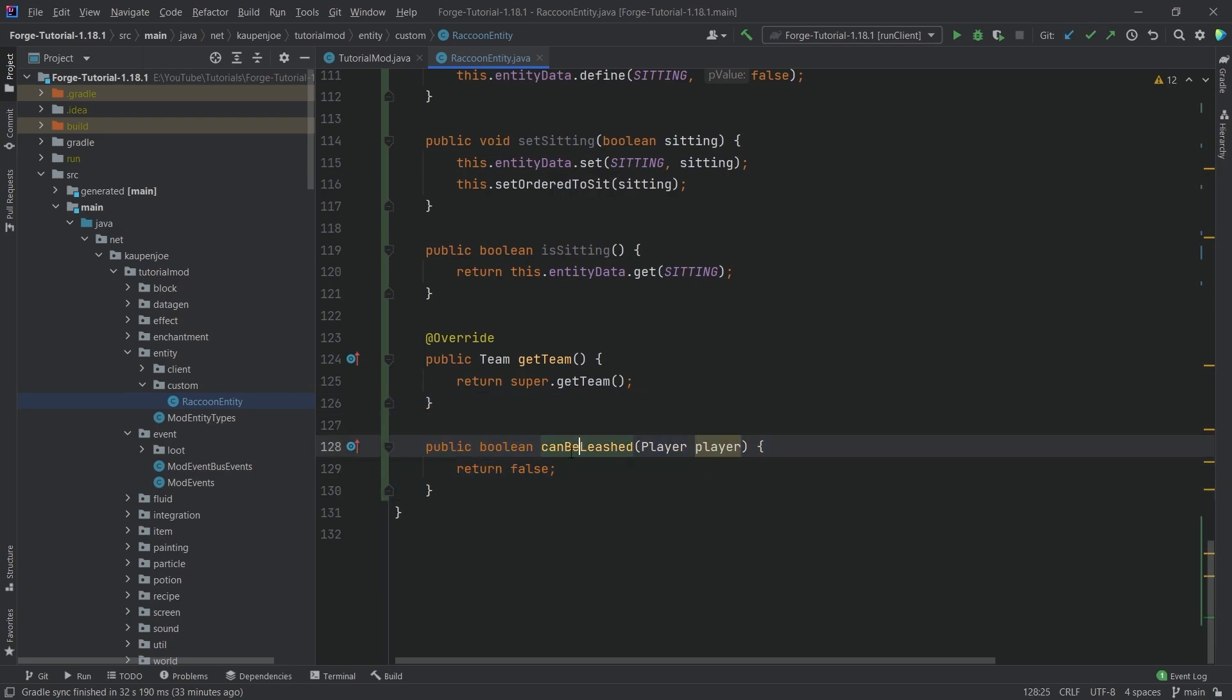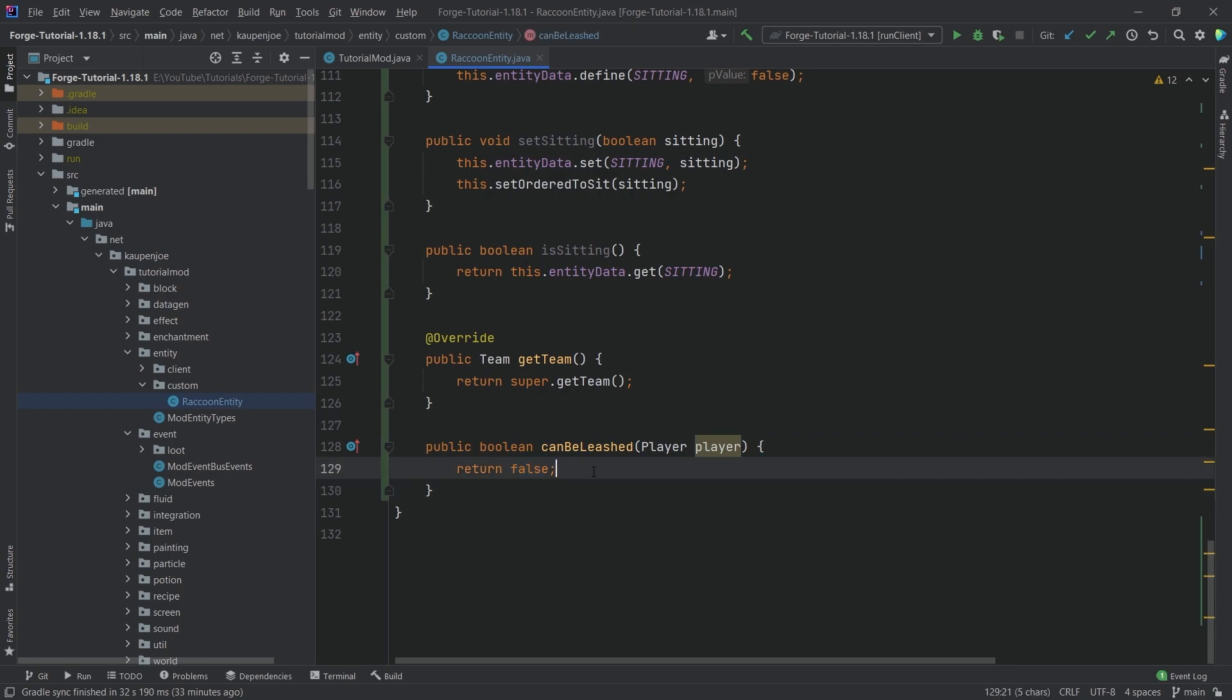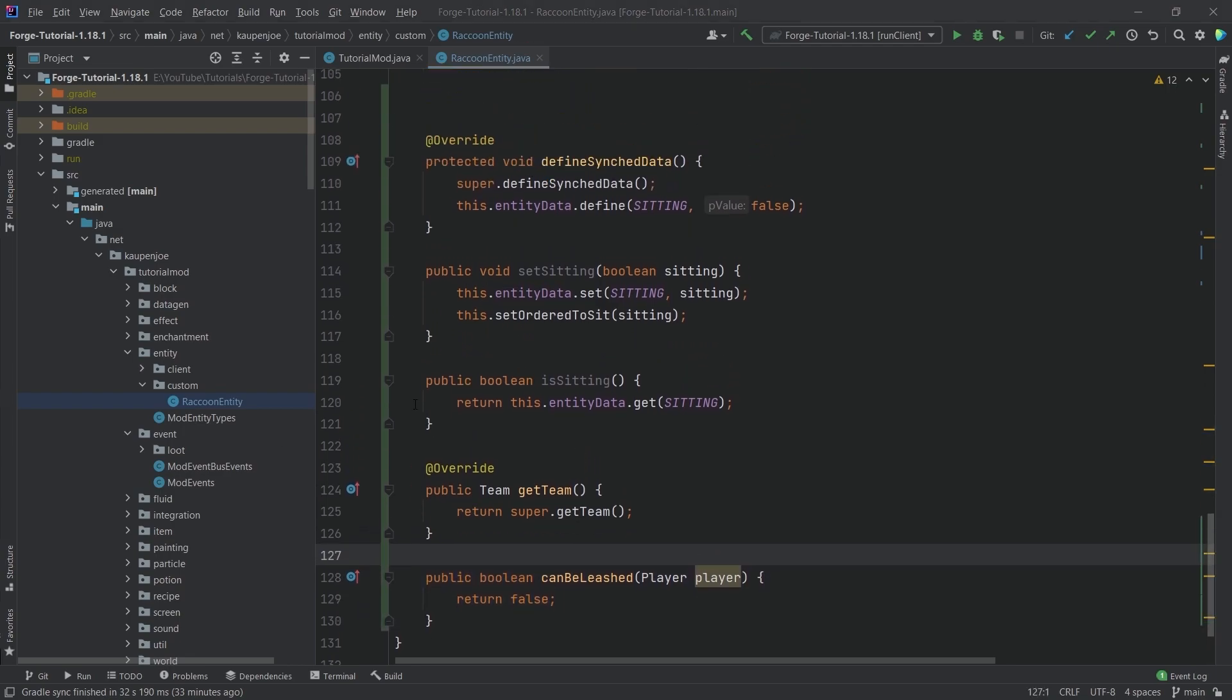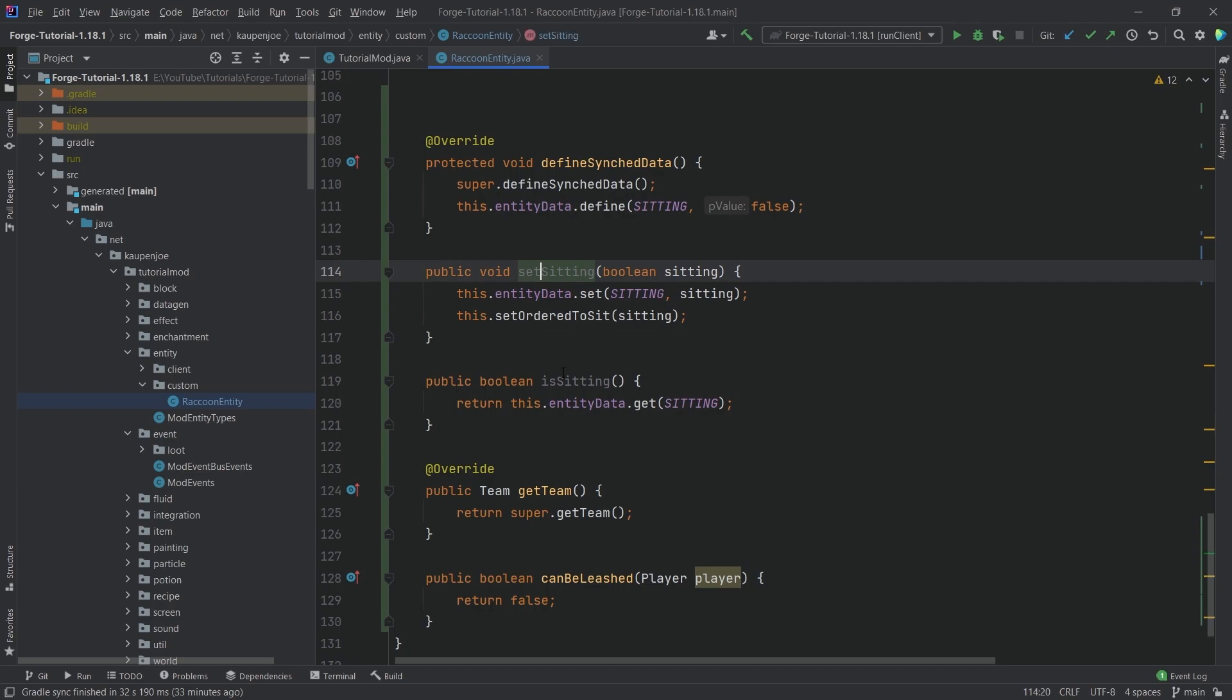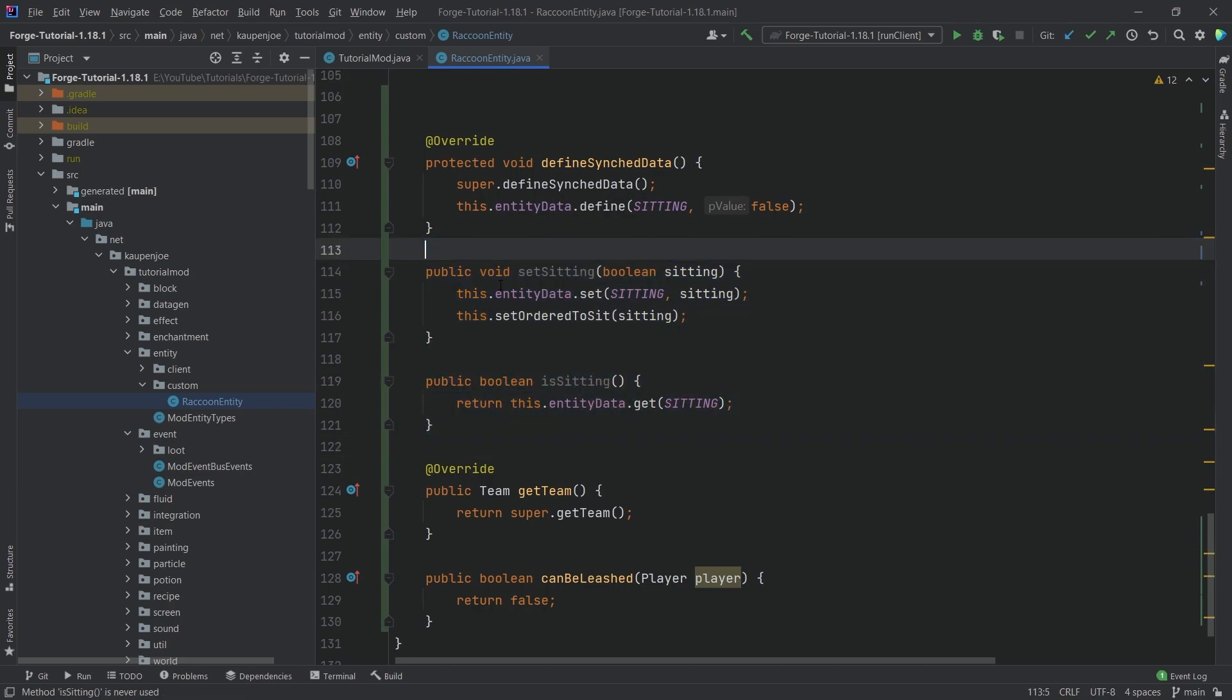I mean, it might be fixed at the time the video comes out, or maybe not, that when you leash a gecolib entity, then the leash disappears. So it's kind of annoying in that way, then falsing this one is just a little bit easier in that moment. But apart from that, of course, the set sitting and the is sitting method should be fairly self-explanatory, all things considered.